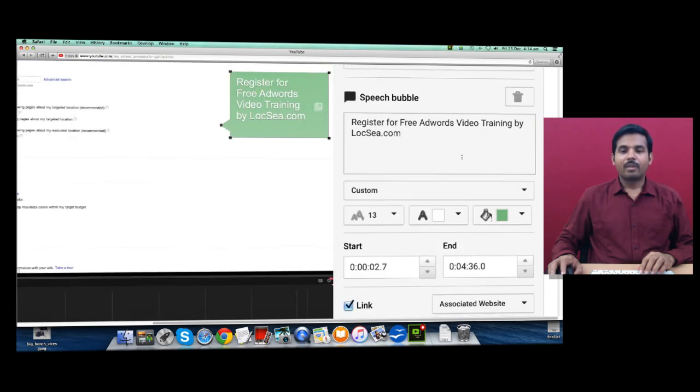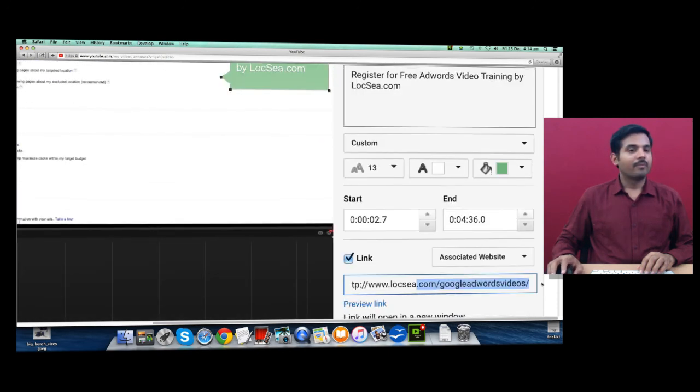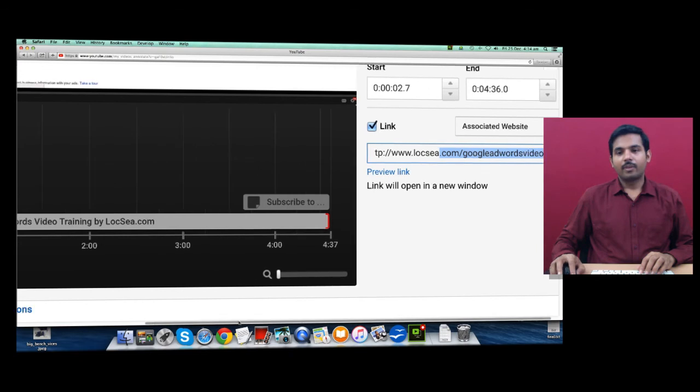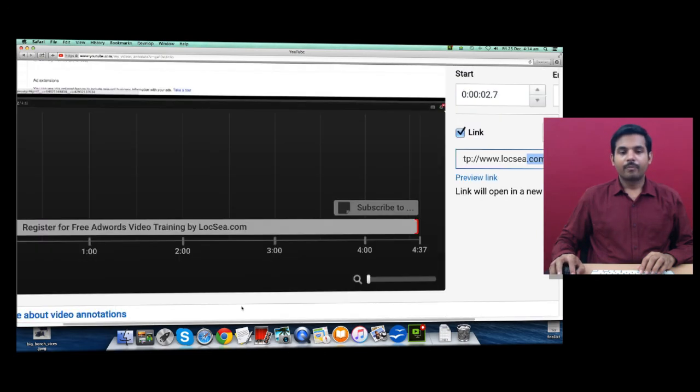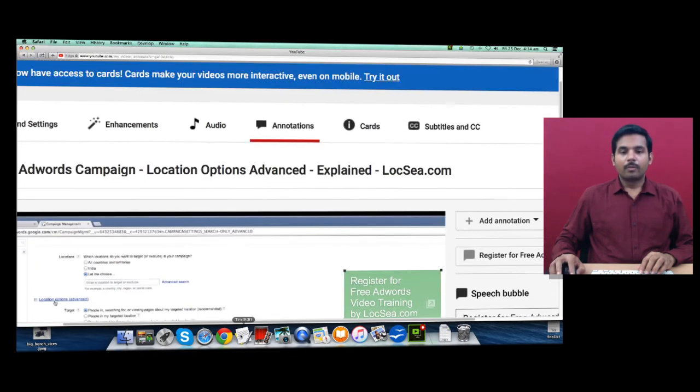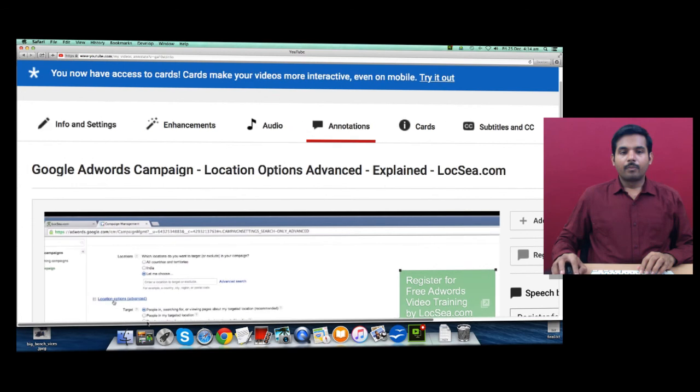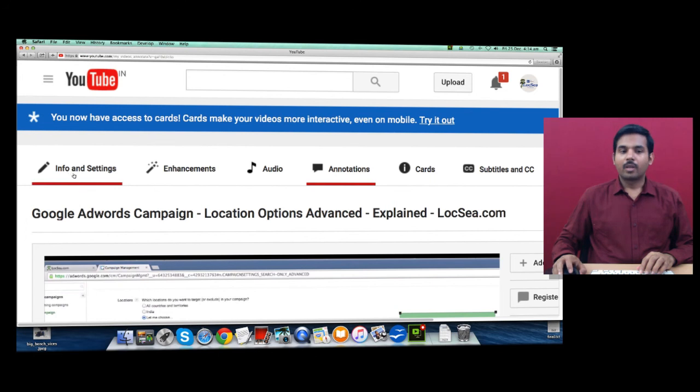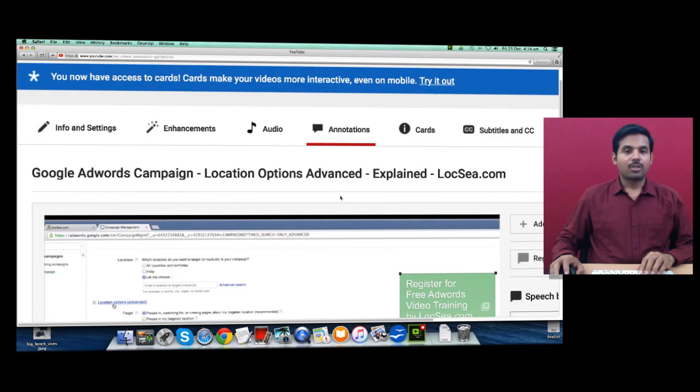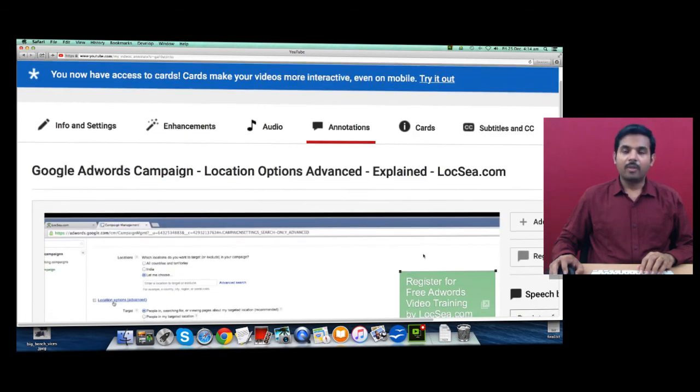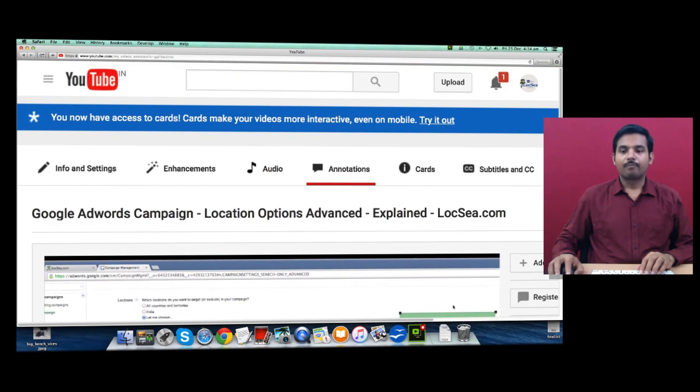Make sure you have proper title, description, and upload your video and provide annotations, call to actions, USPs if any. That's it.